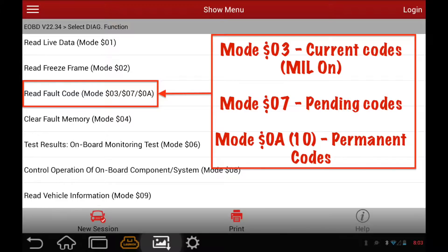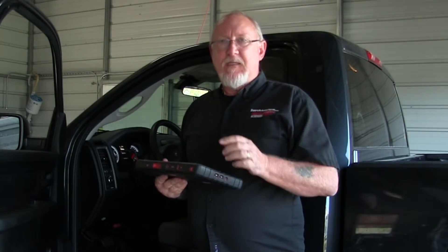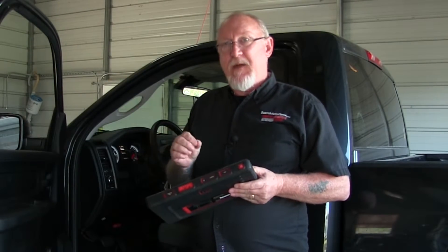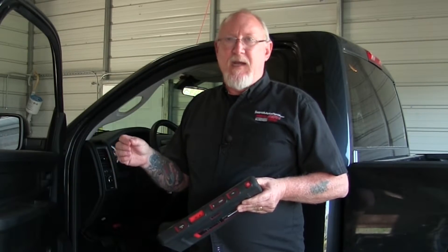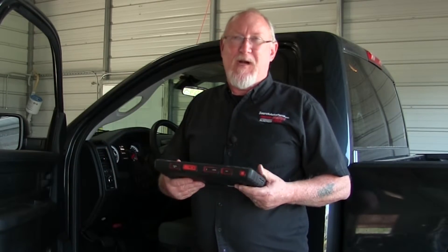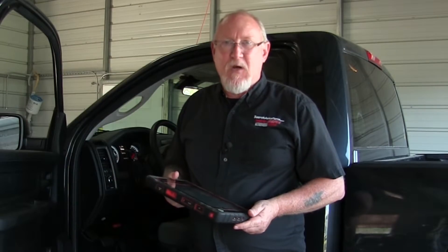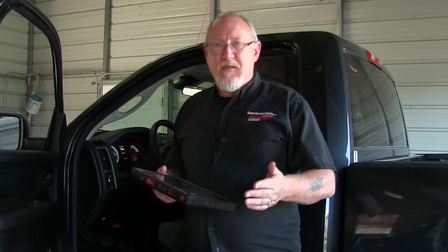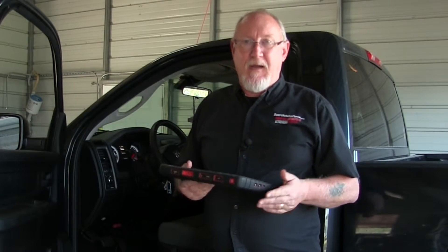The third place is permanent codes — Mode 10 — on later model OBD2 vehicles. This is a very unique section. In Mode 3 and Mode 7, I have control of erasing codes either through my scan tool or by disconnecting the battery. Mode 10, however, I have no control over — only the ECM can clear that code, meaning unless I make my repair to meet the standards of the ECM's test, it isn't going anywhere. It's also useful if a customer used a pocket app to clear codes, since I can still find clues there.